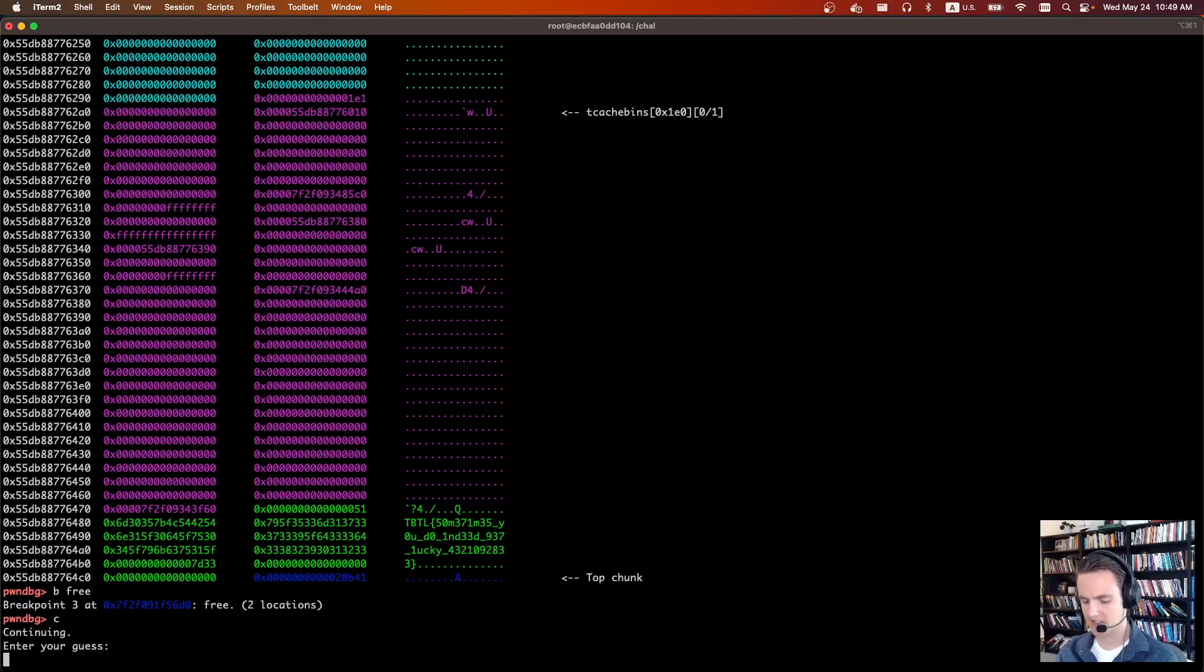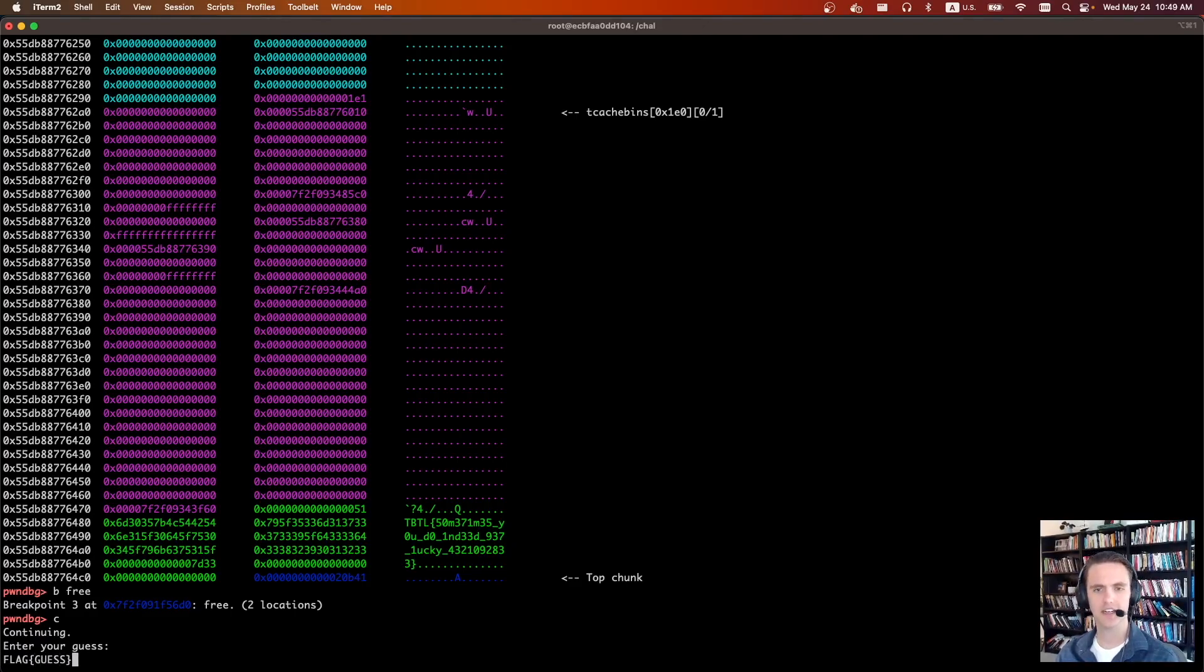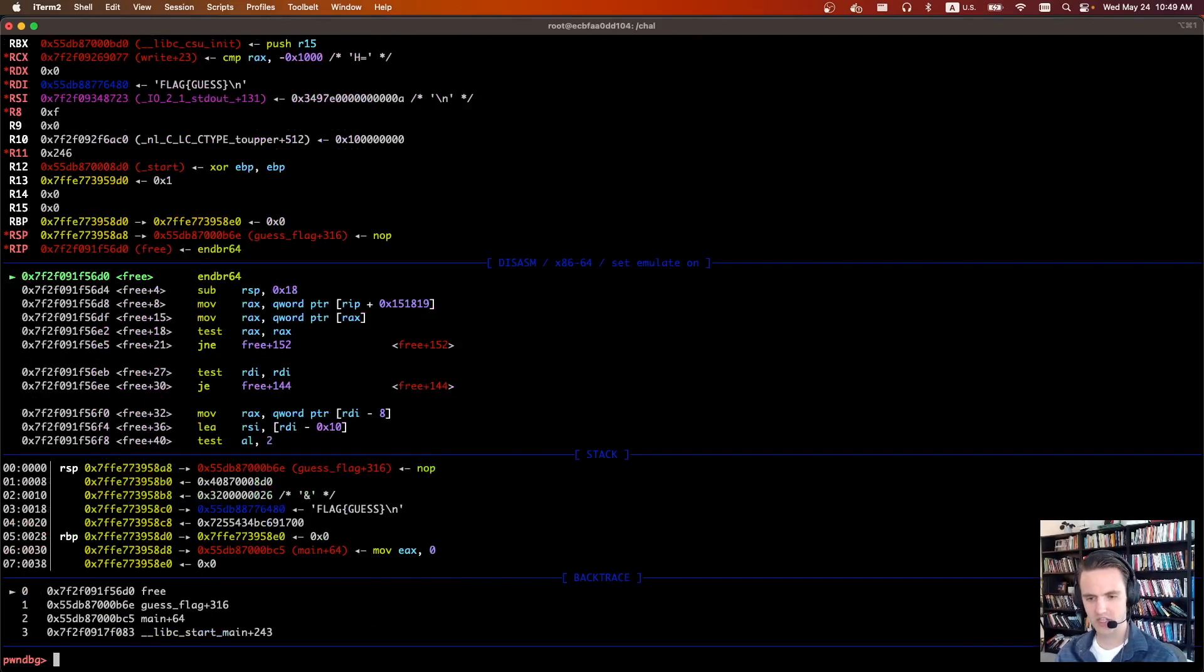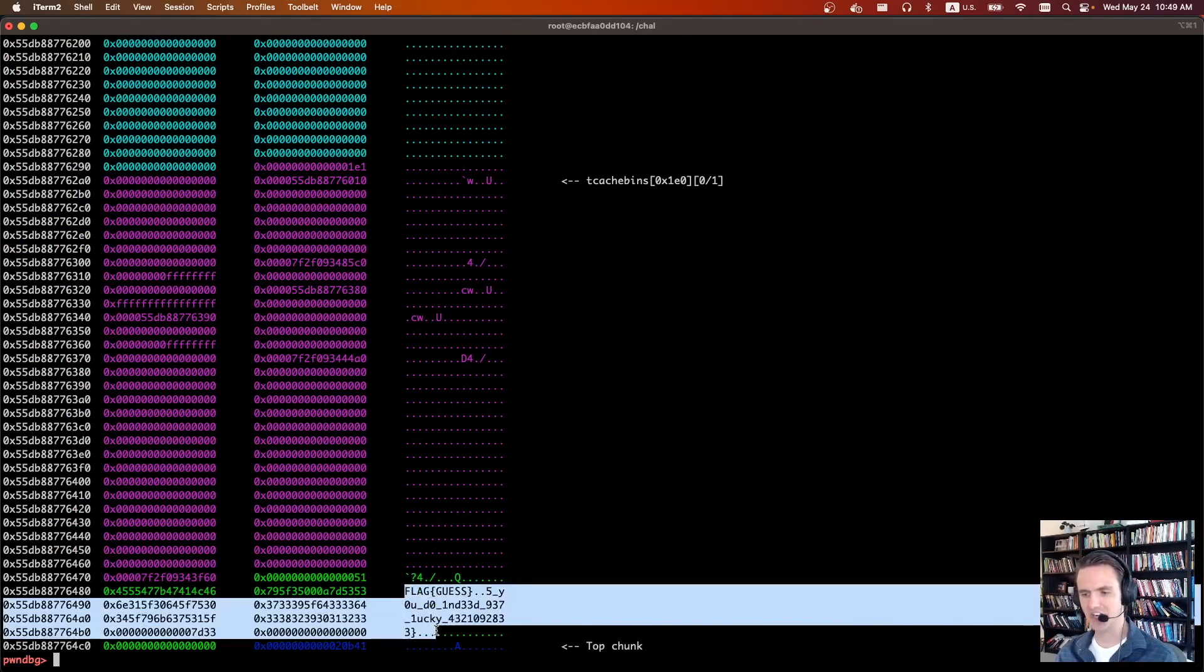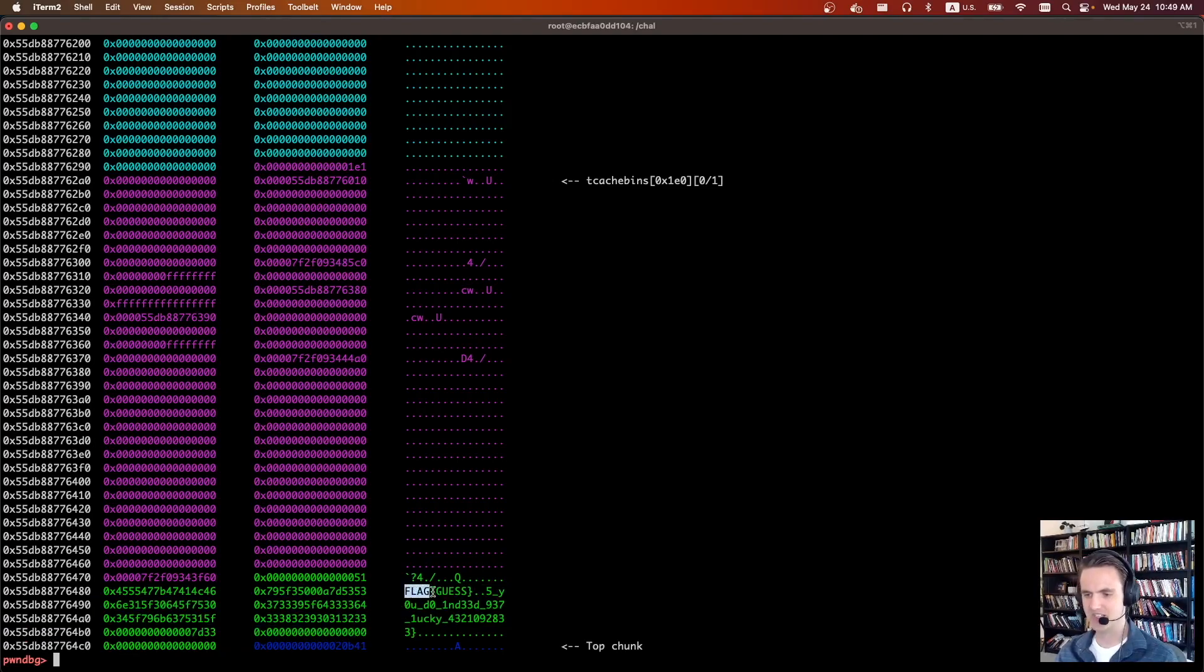And then let's continue. So now we're entering our guess of the flag. Let's just say flag guess. Let's hit enter. It's going to call free. Before it frees it, let's take a look at our heap chunk. And we can see this is what it did. So it clobbered the existing flag, but we can see we have our flag guess right here.